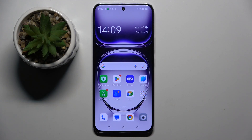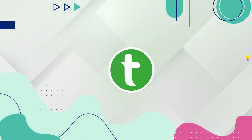Welcome guys to the Tutorial Info channel. In front of me is the Oppo Note 12 Pro, and in this video I'm going to show you how to improve audio recording quality using the Dolby On app on this device.